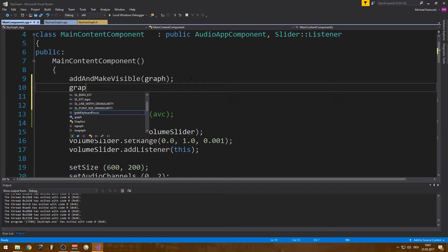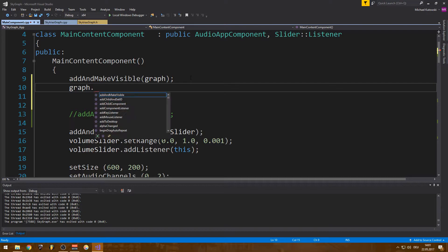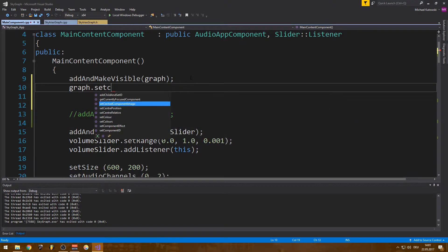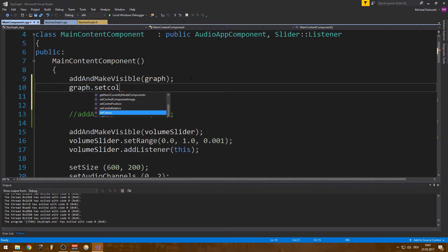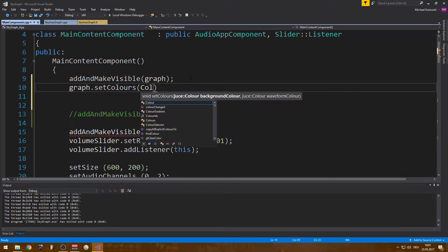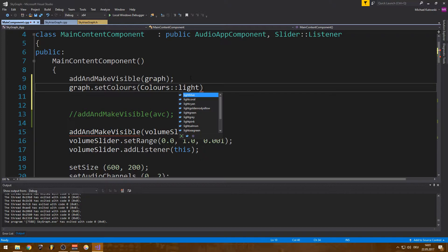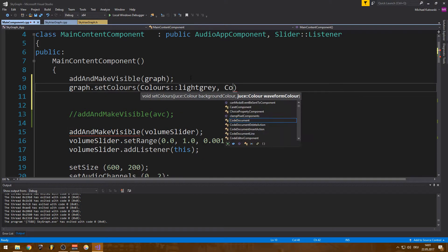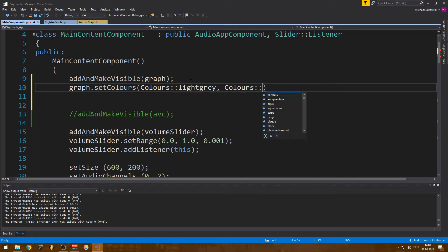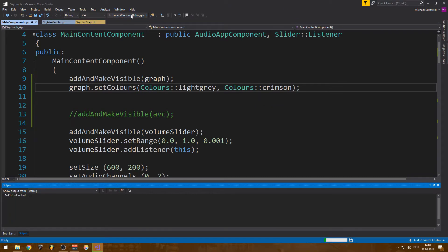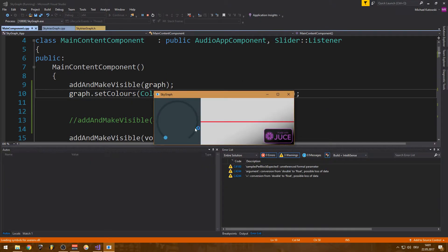And similar to the audio visualizer component, I have some things like set colors as well. Colors, gray, and crimson, I don't know. So yeah, looks better, or you can really just modify it.